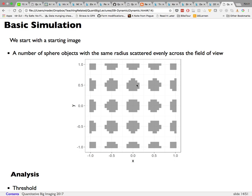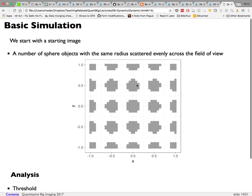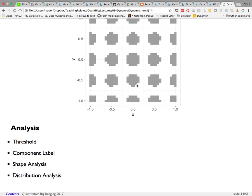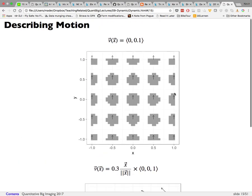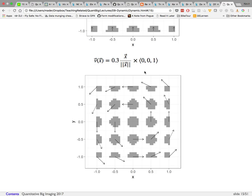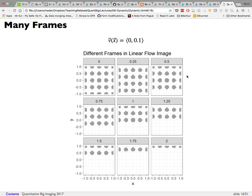Starting with a simple image of spheres — all the same radius, scattered evenly across the field of view — we can do standard analysis: threshold, component labels, shape analysis, distribution. We can then add motion, for example a uniform upward velocity of 0.1 per second, or a more complicated spiral-like flow where direction changes across the image. From this we generate a whole time series: time 0, time 0.25, time 0.5, time 0.75, and so on.